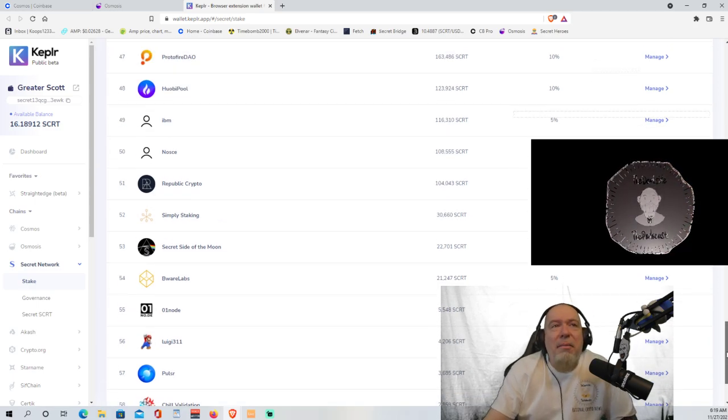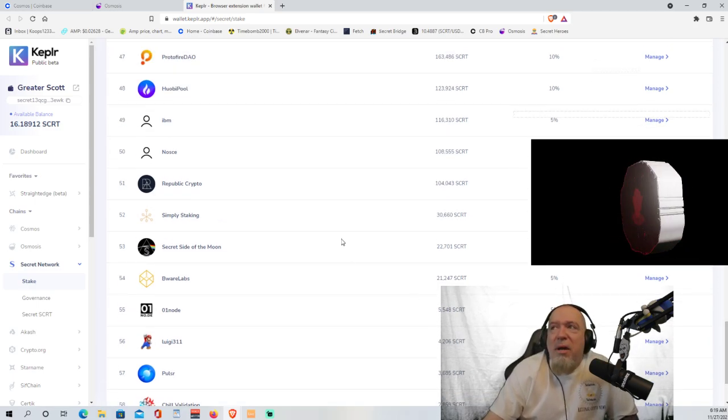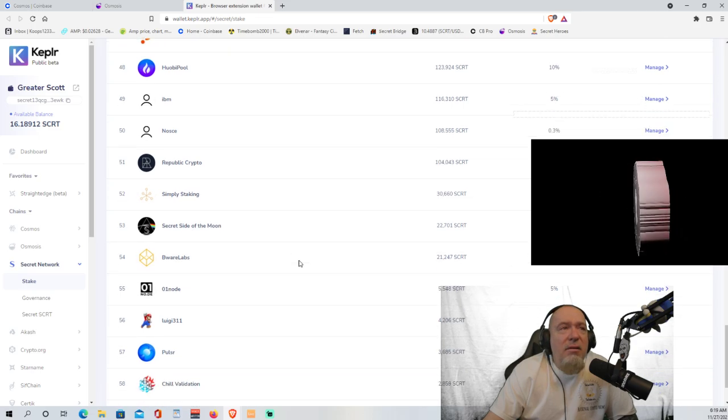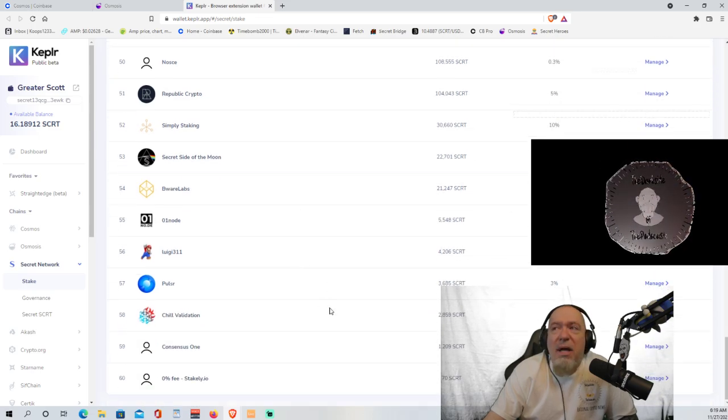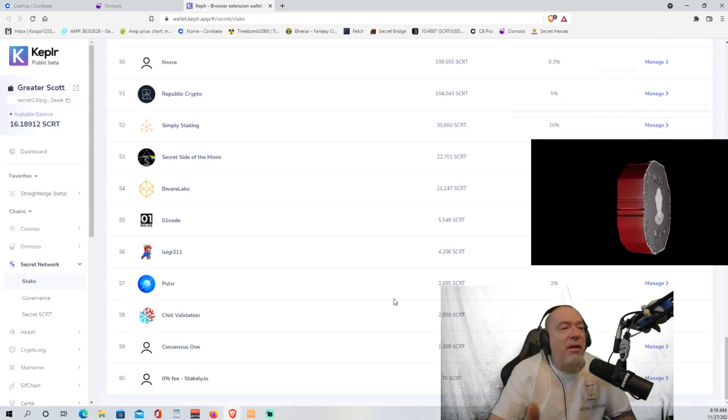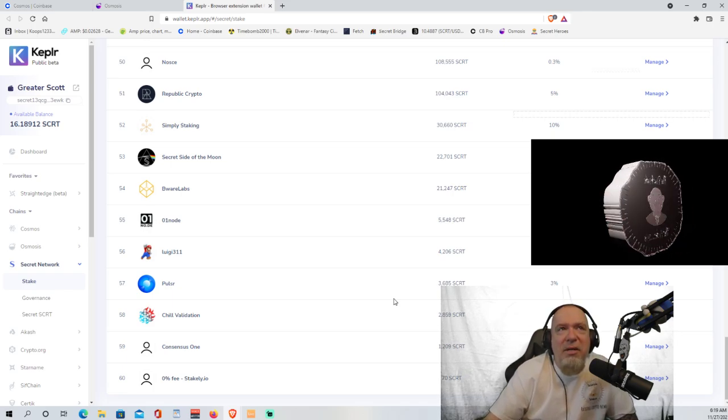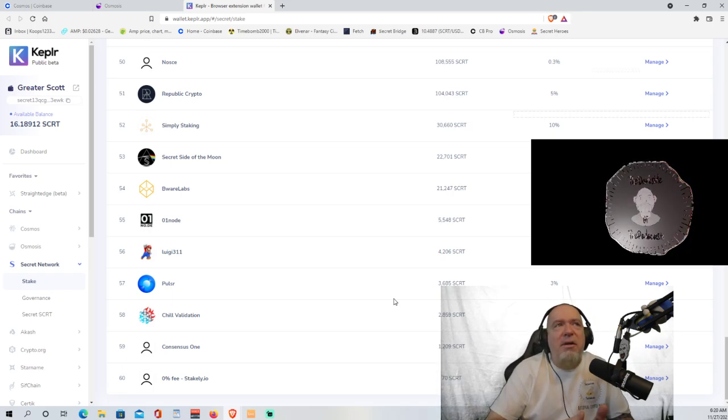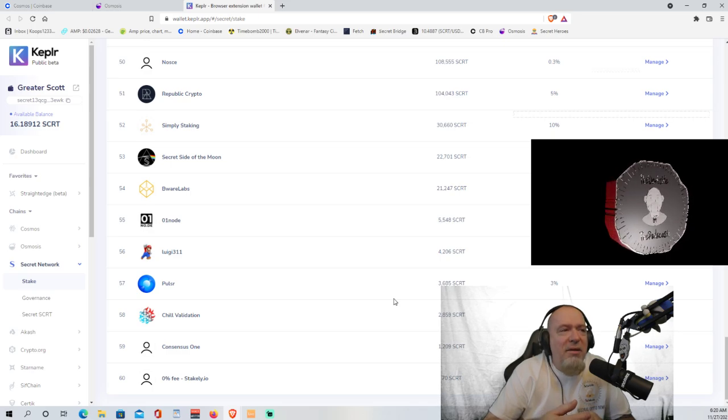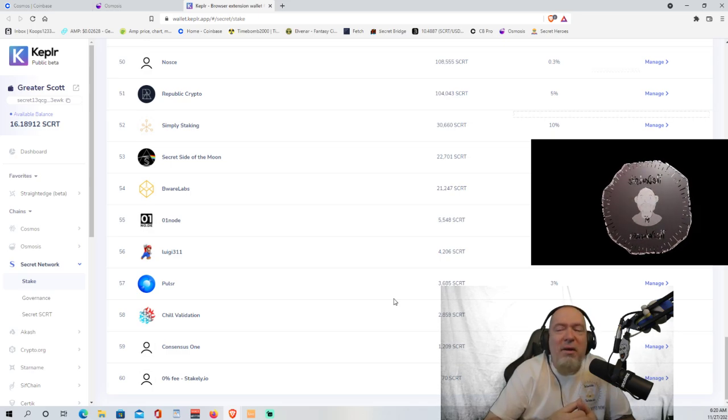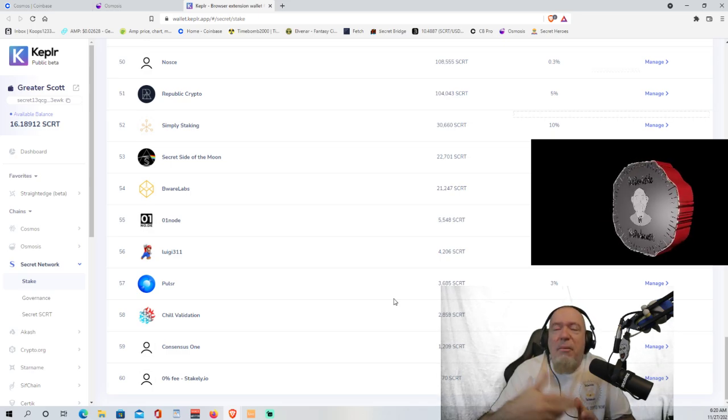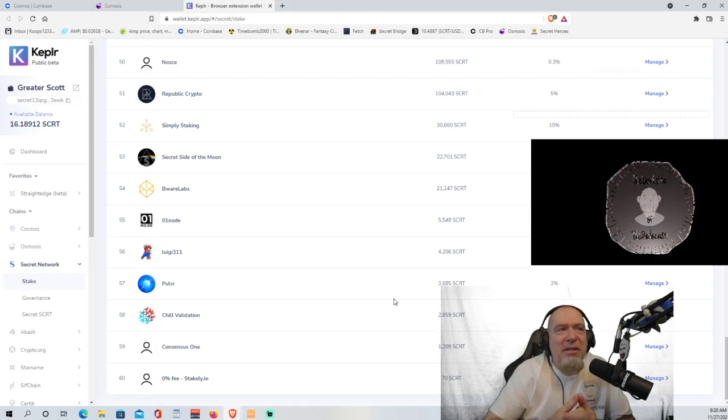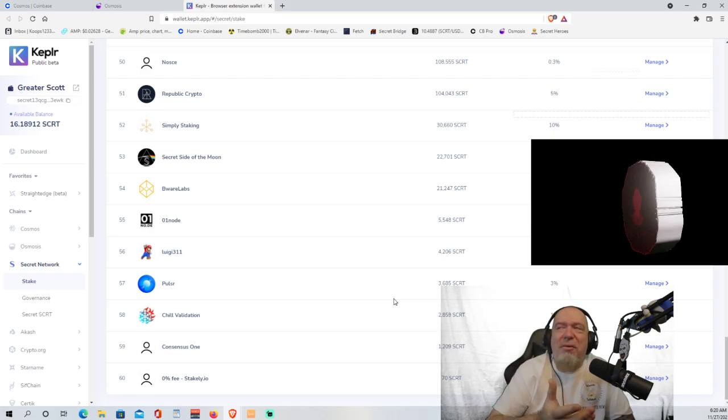I recommend that you put it on some of the lower validators that don't have as much on there. This is the way that we continue to keep it decentralized. If all of the secret is staked on the top three validators, then they basically control the network. So I recommend that we keep it separated. But you know what? It's your money. You do you, bro.